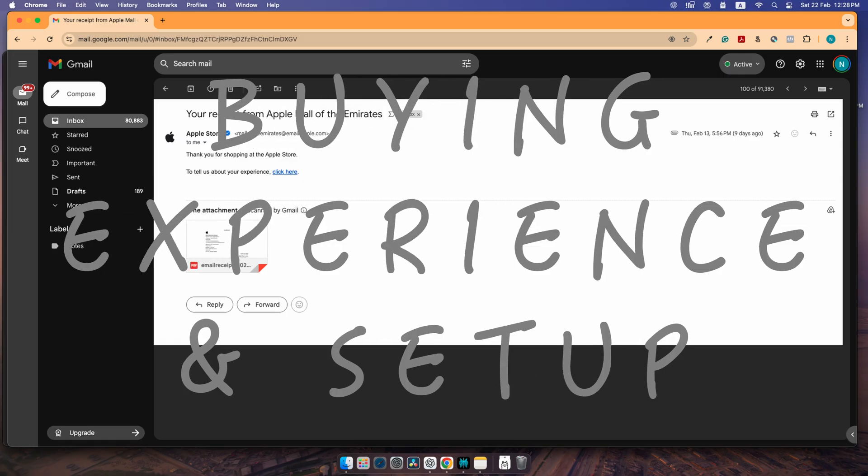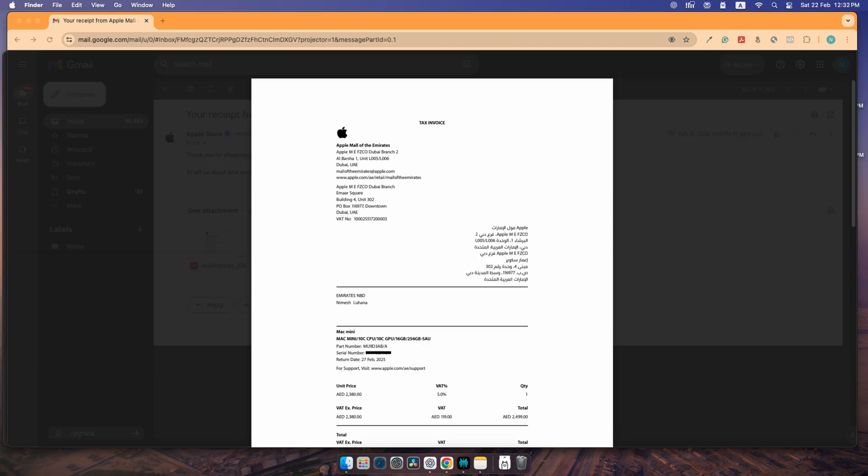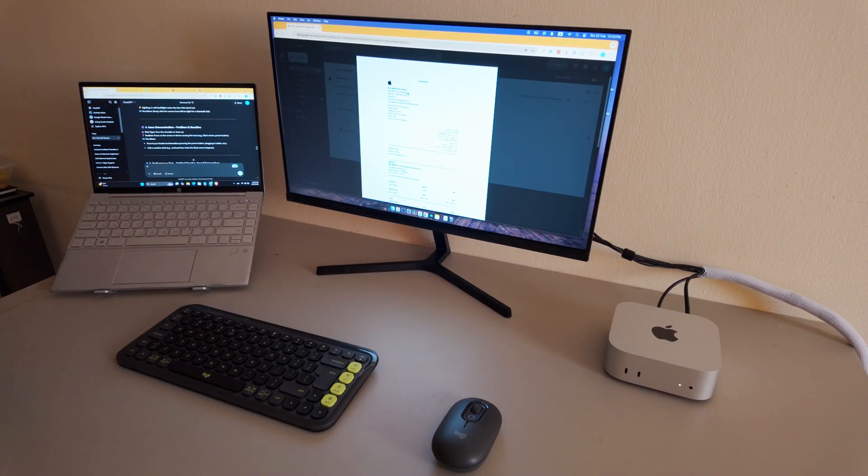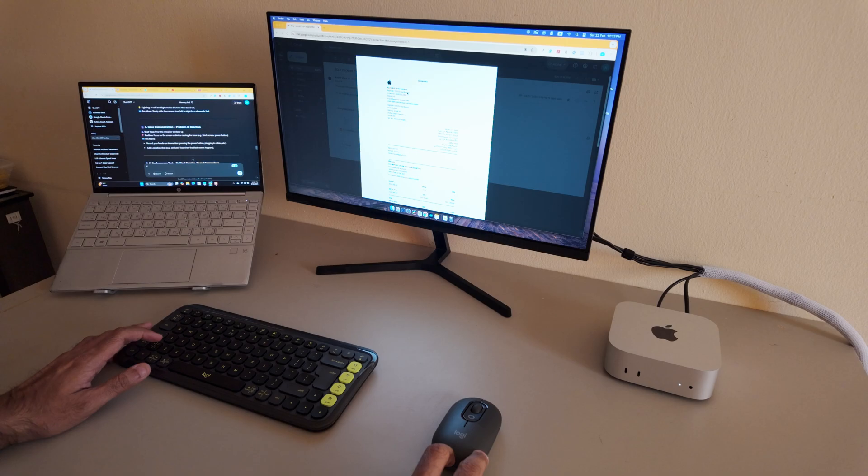I picked up my Mac Mini from the Apple Store at Mall of Emirates, Dubai. I'll even show my receipt for trust. The setup was super quick. But as I started using it daily, some quirks caught my attention.